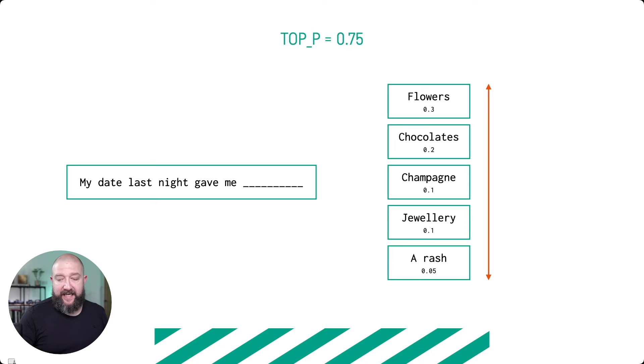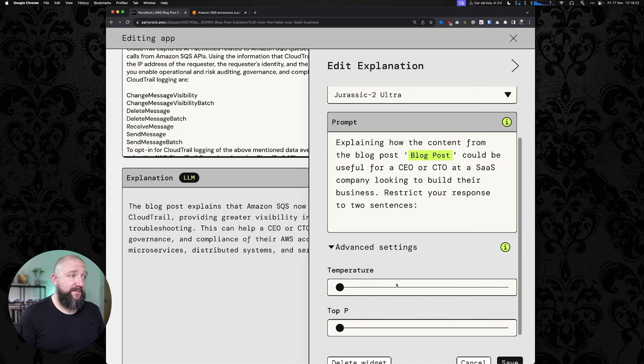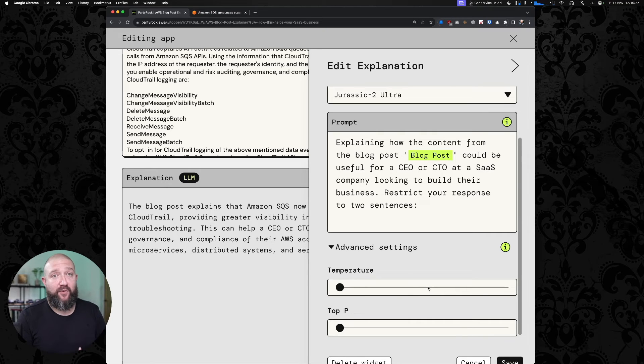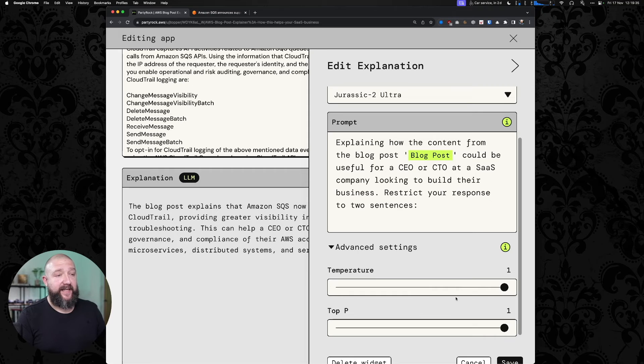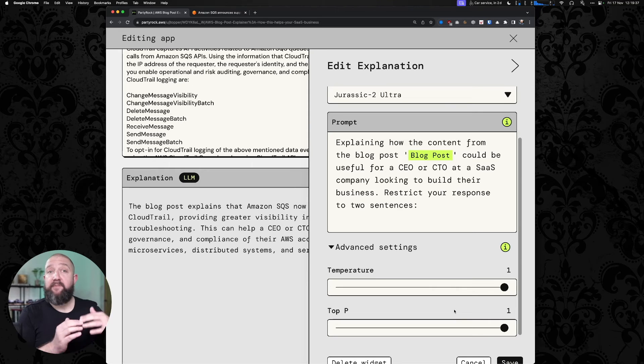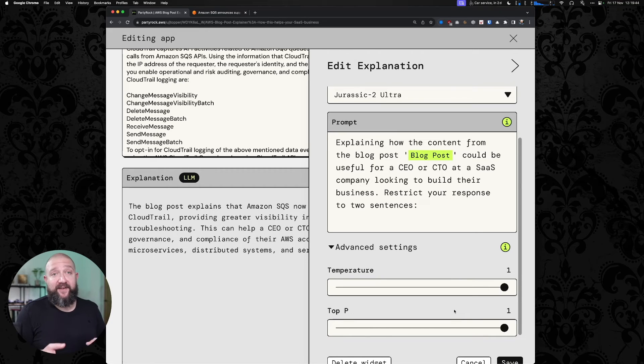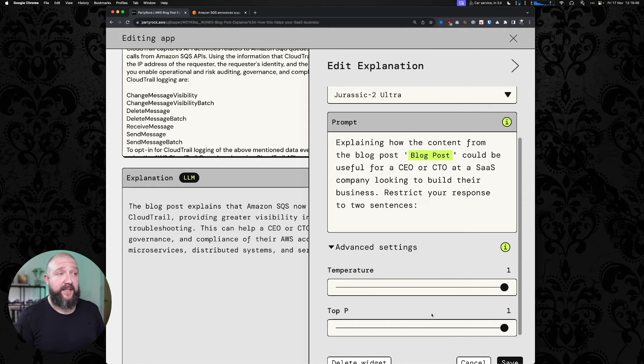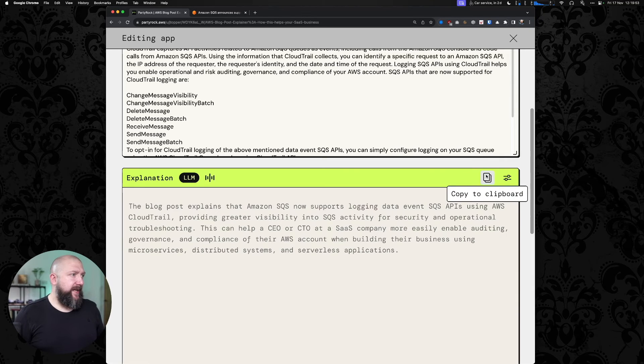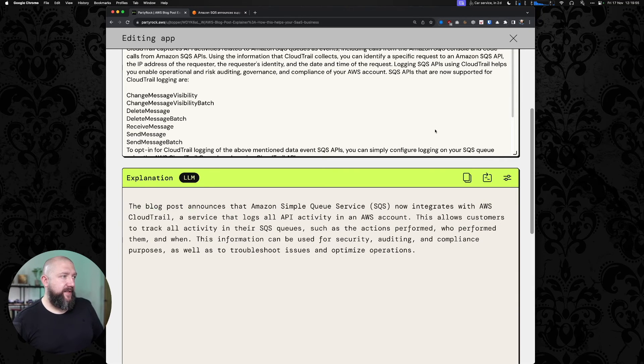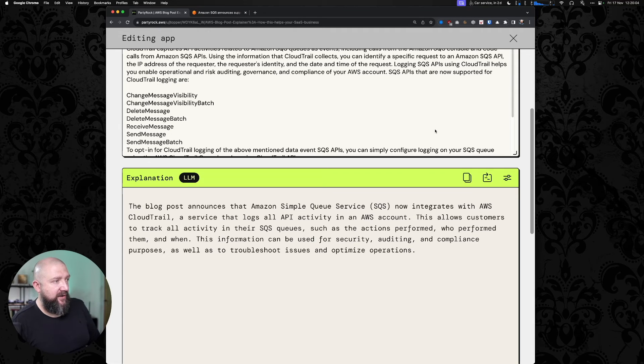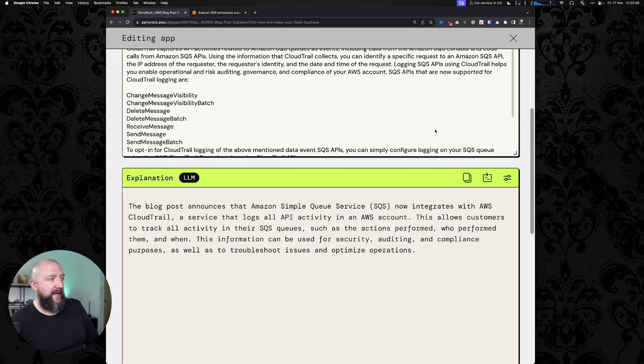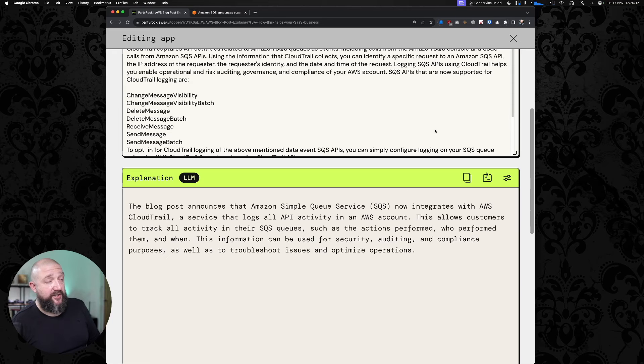So we can fiddle with these in the model. Let's have a look and see what happens when we do that. If I want to make this model more creative or get some more creative results, if I push the temperature all the way up to 1 and I push the top P all the way up to 1, then in theory we're going to get more tokens to consider because top P is now larger, and we are generating more entropy around how we're choosing from those tokens. So we might get a more weird output. Blog post announces that Amazon Simple Queue service now integrates with AWS CloudTrail, a service that logs all API activities in an AWS account. This allows customers to track all activity in their SQS queues, such as the actions performed, who performed them, and when. This information can be used for security, auditing, and compliance purposes, as well as to troubleshoot issues and optimize operations.